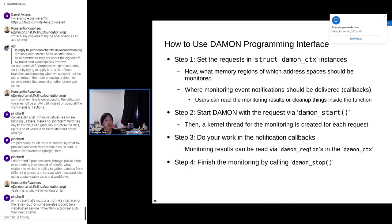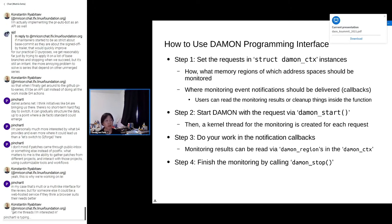Then you can do your work in the notification callbacks. In the notification callbacks, you can access monitoring results by iterating through the DAMON region struct in the DAMON context struct. After that, if you are done, you can finish the monitoring by calling the DAMON stop function.